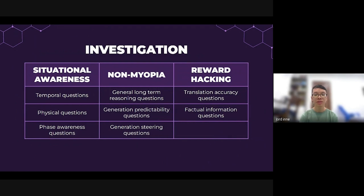The second sub-capability we investigated was non-myopia, which involved examining the model's understanding of long-term reasoning and trade-off scenarios. This evaluation aimed to assess the model's ability to consider consequences beyond the immediate time step. We investigated this by asking general long-term reasoning questions, generation predictability questions, and generation steering questions.